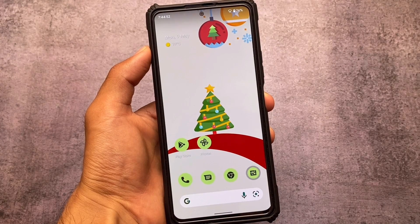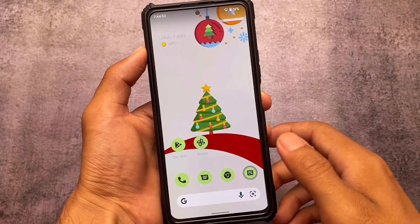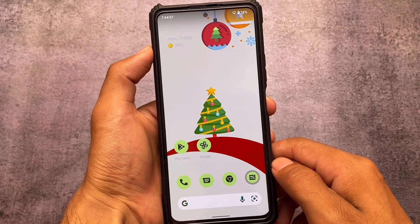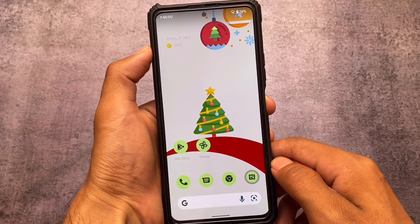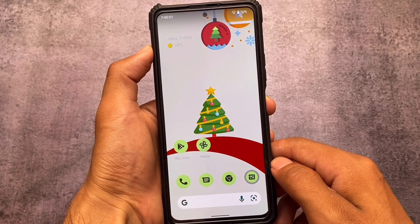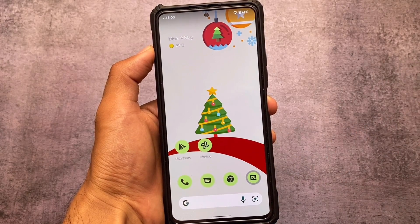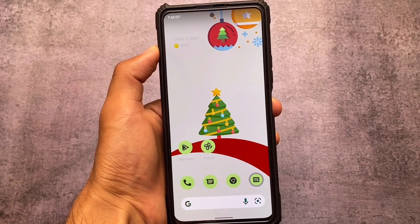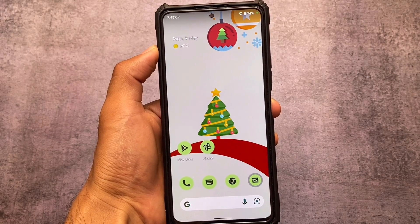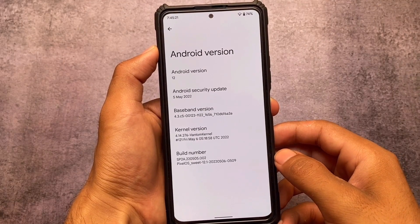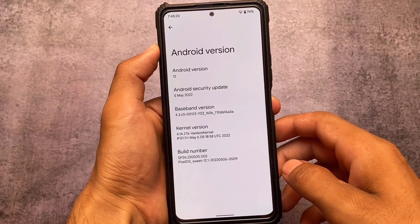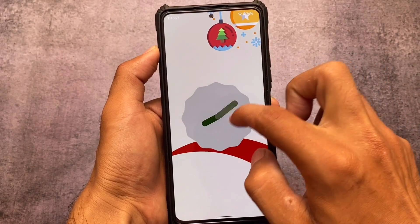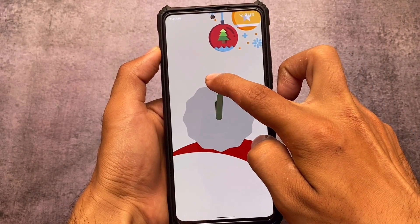We have one of the best custom ROMs available for you based on Android 12.1 — this is called Pixel OS. If you're a fan of Pixel UI based custom ROMs, this is what I'm using right now. It's available for some devices, and most Xiaomi devices are supported. Let's take a quick look at this latest update based on Android 12L, which means 12.1, with the latest monthly security patch.